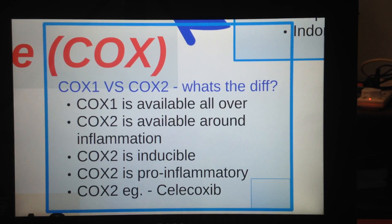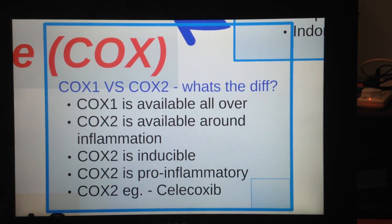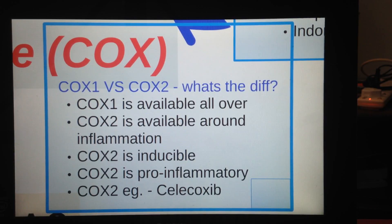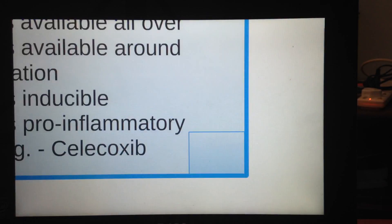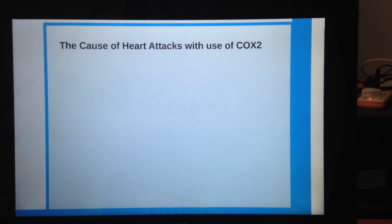An example of a drug that selectively blocks COX-2 is celecoxib. These COX-2 inhibitors are very effective against inflammation because they specifically target inflamed areas. However, it's not all good — there have been reports of increased incidences of heart attacks with the use of COX-2 inhibitors.